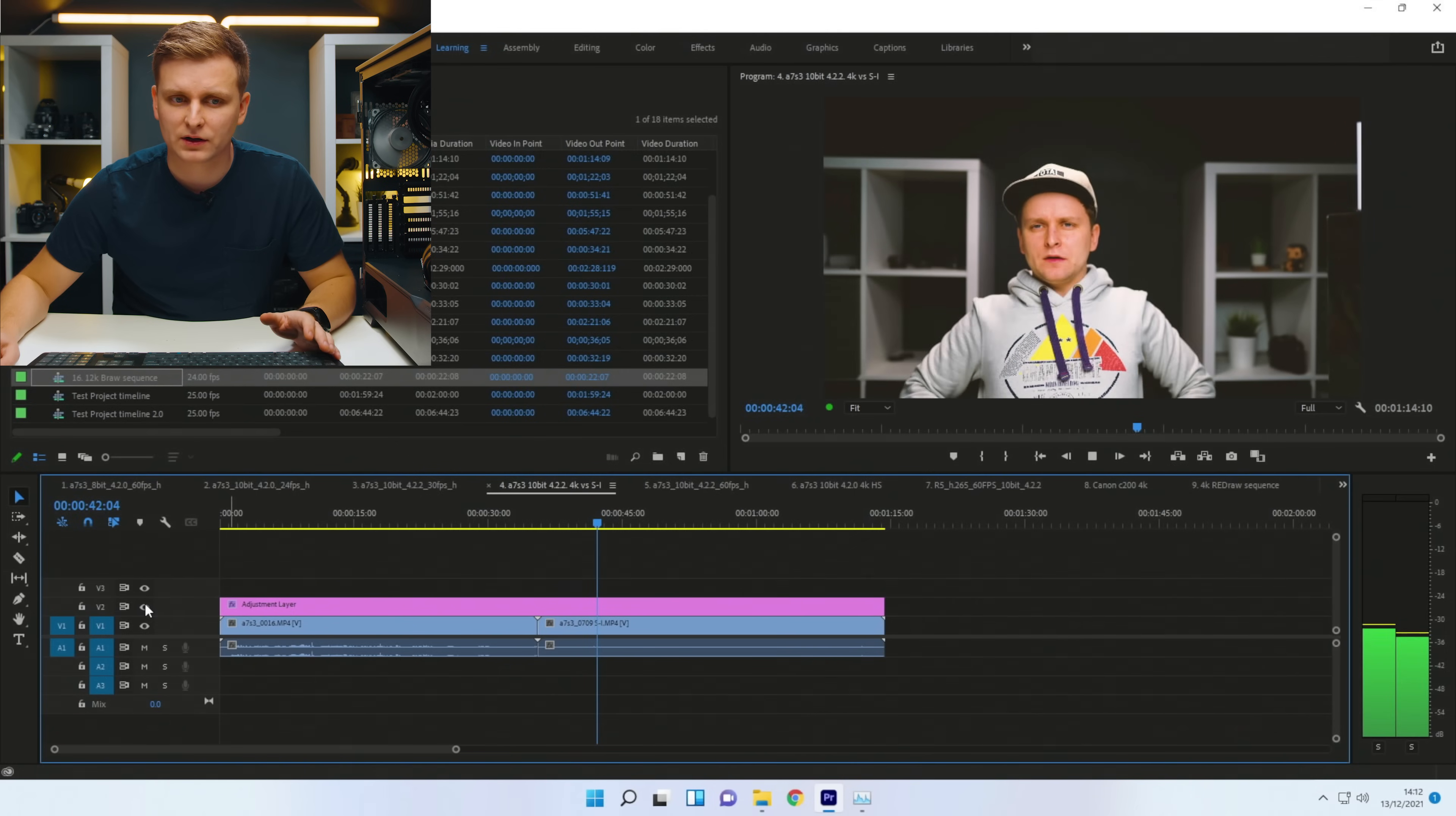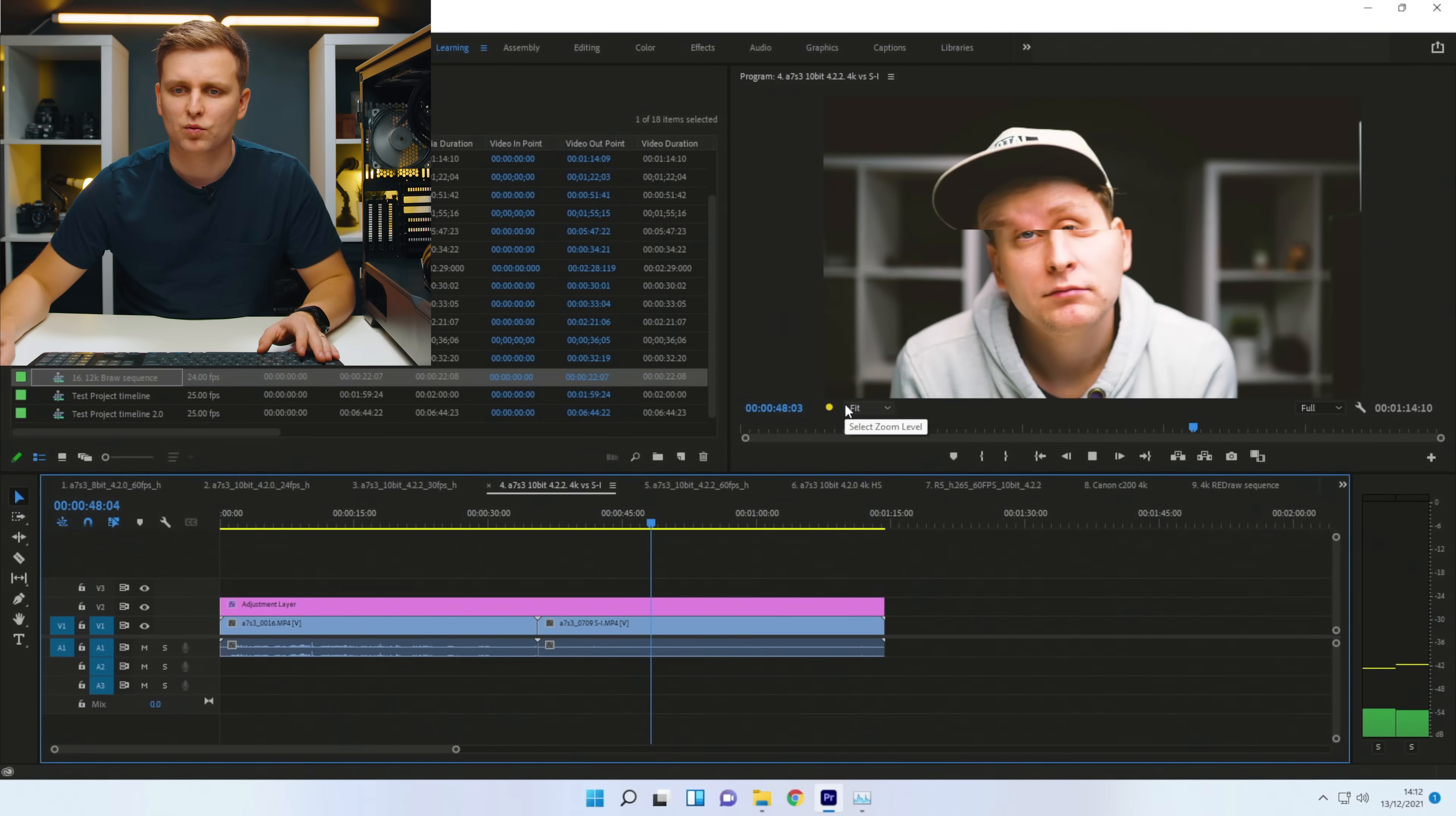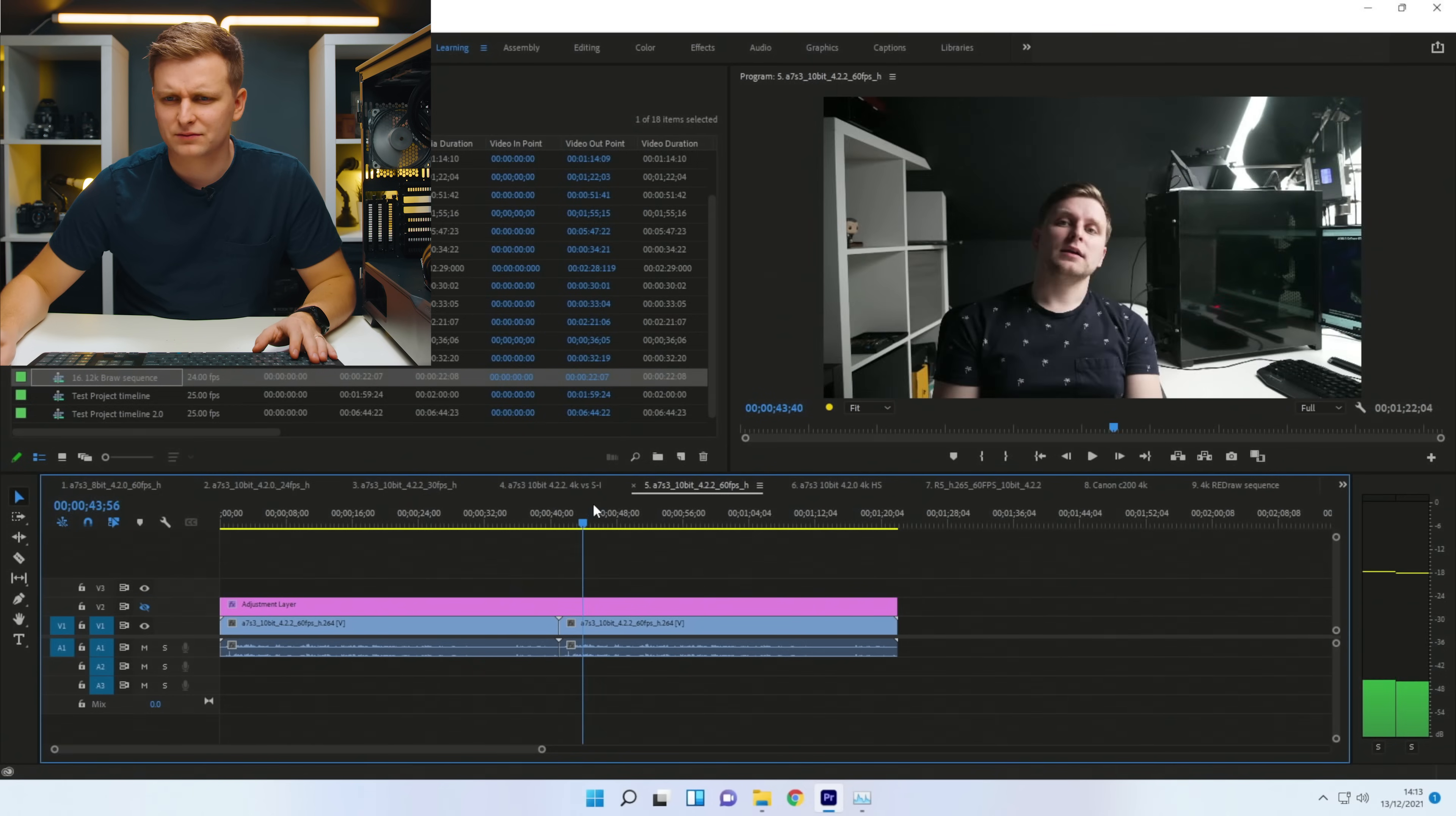When you put the color grade on, see, that's the thing. It's just this very heavy color grade that I have on where it starts dropping frames. Moving on to A7S3, 10-bit 422, 60 frames per second. And this is H.264.